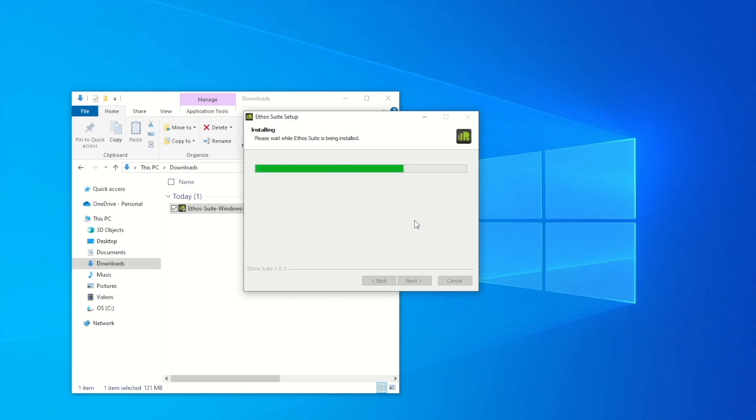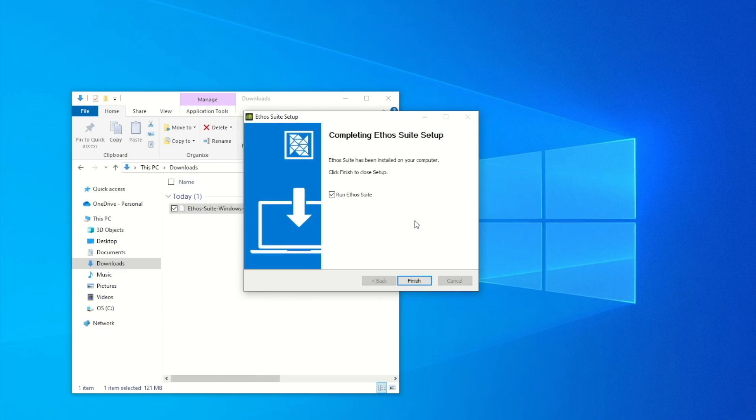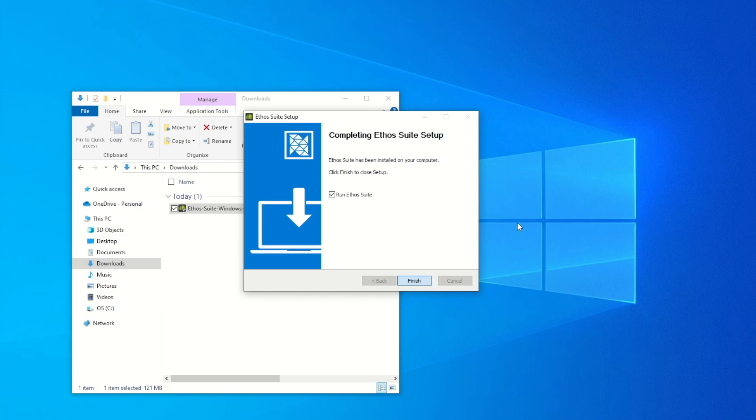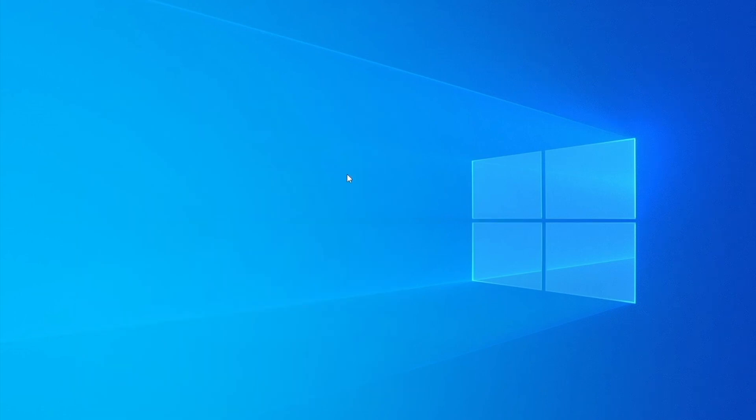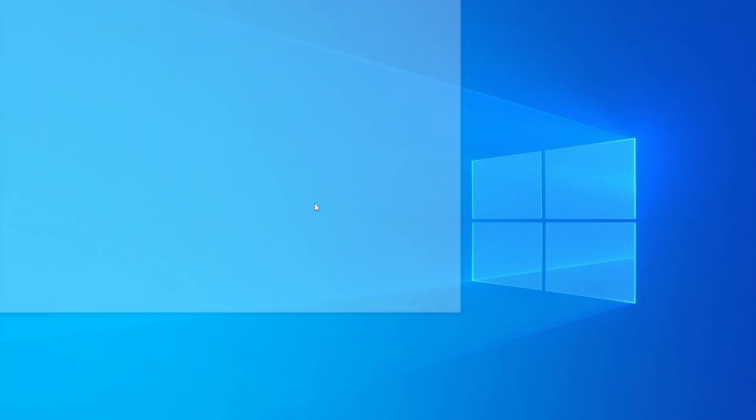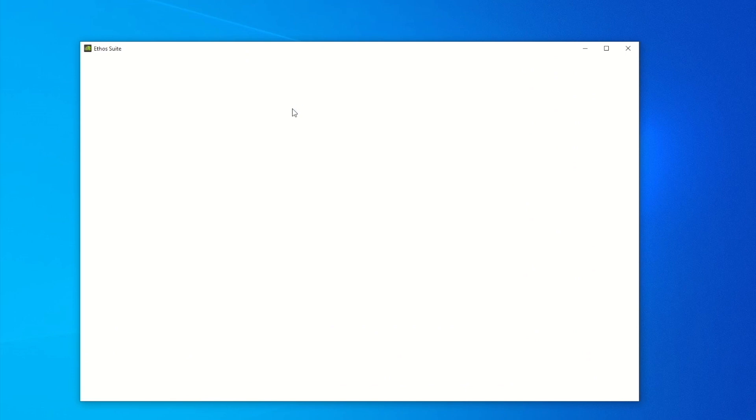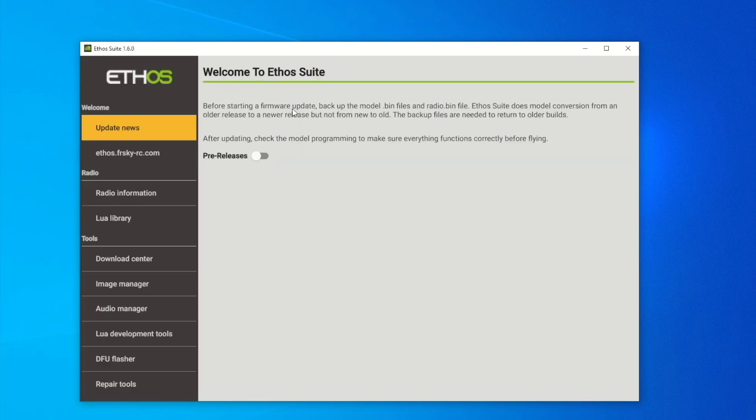Now that is done, it's going to bring up this box. I'm going to run this Ethos Suite here and hit Finish, and it should bring up the application. Minimize that and it's going to bring up the application Ethos Suite here.